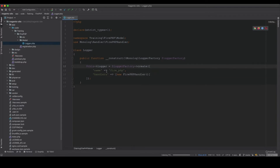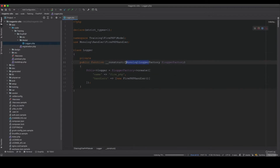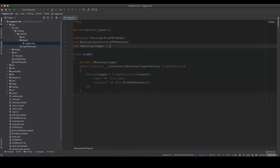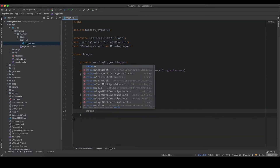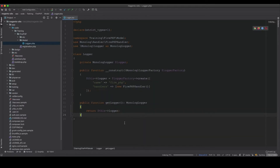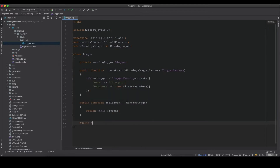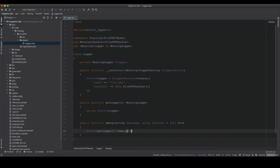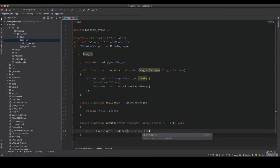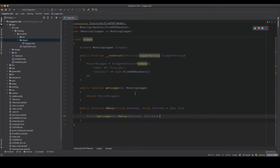I declare a private property for the Monolog logger, import it with a use statement aliased as MonologLogger. Then I add a public getLogger() method that returns the logger, and a public debug() method that accepts a string message and an optional array context, calling $this->getLogger()->debug($message, $context).